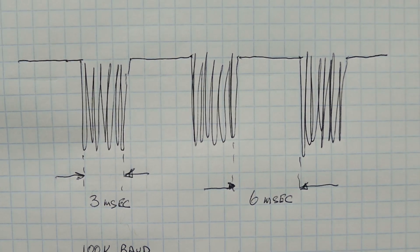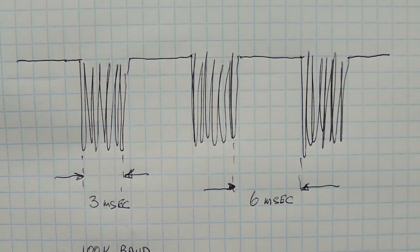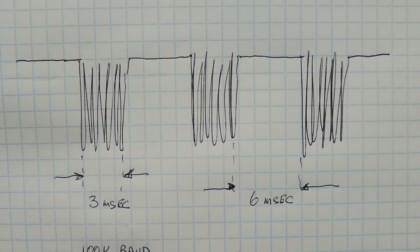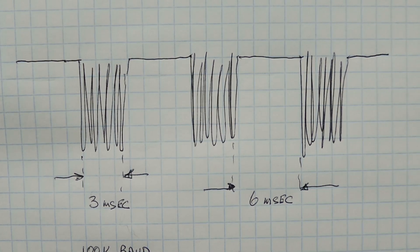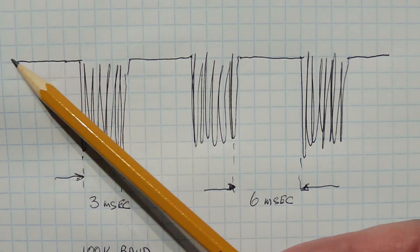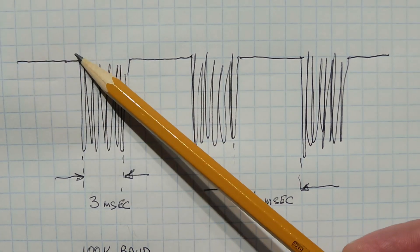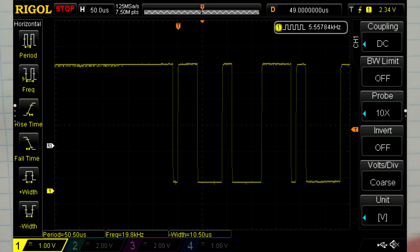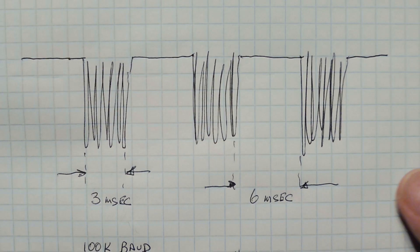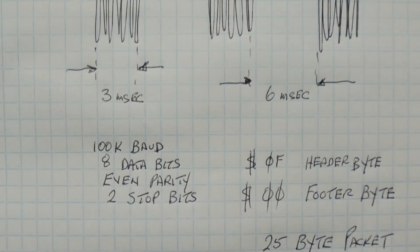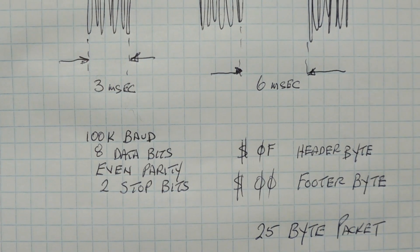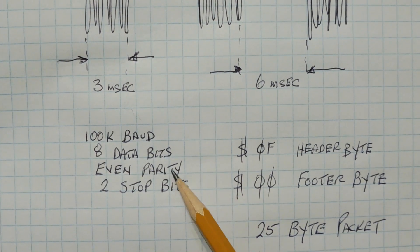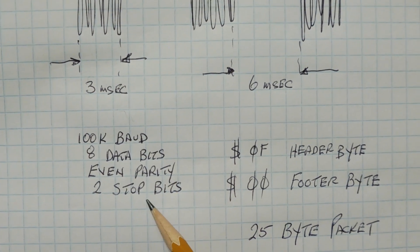Now the output of my receiver is not UART compatible. I had to put it through an inverter, so my idle time would be high. So I have a high idle time, and we have a start bit which goes low, and then our data bits. Now if you look at the specs, we're running this at 100k baud, with 8 data bits, even parity and 2 stop bits.